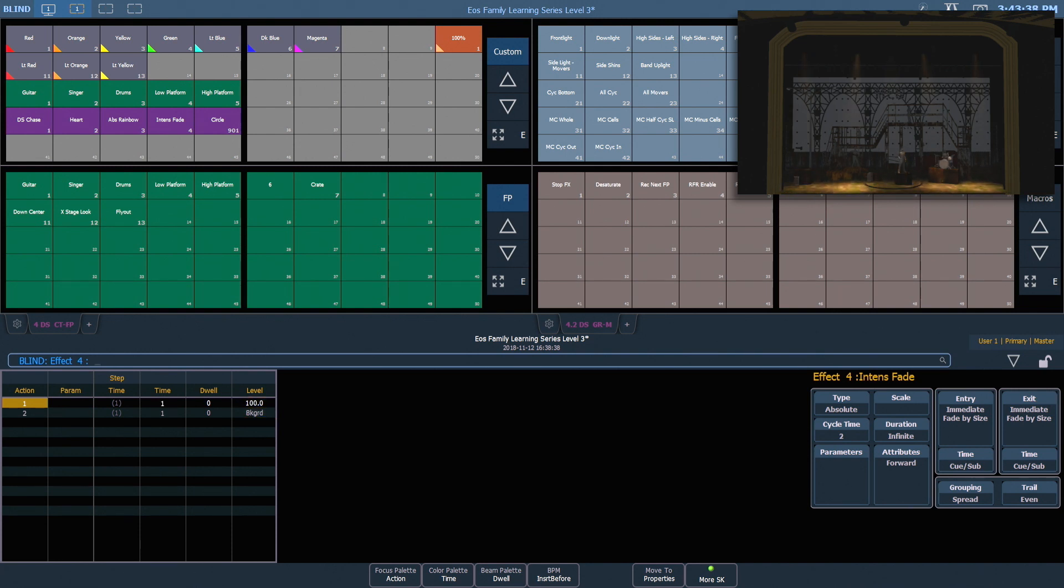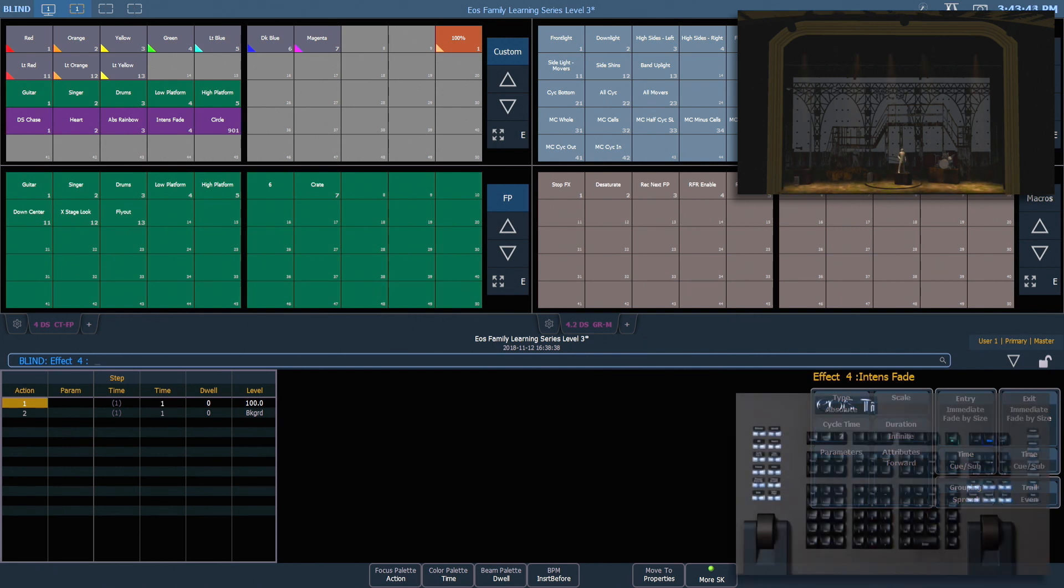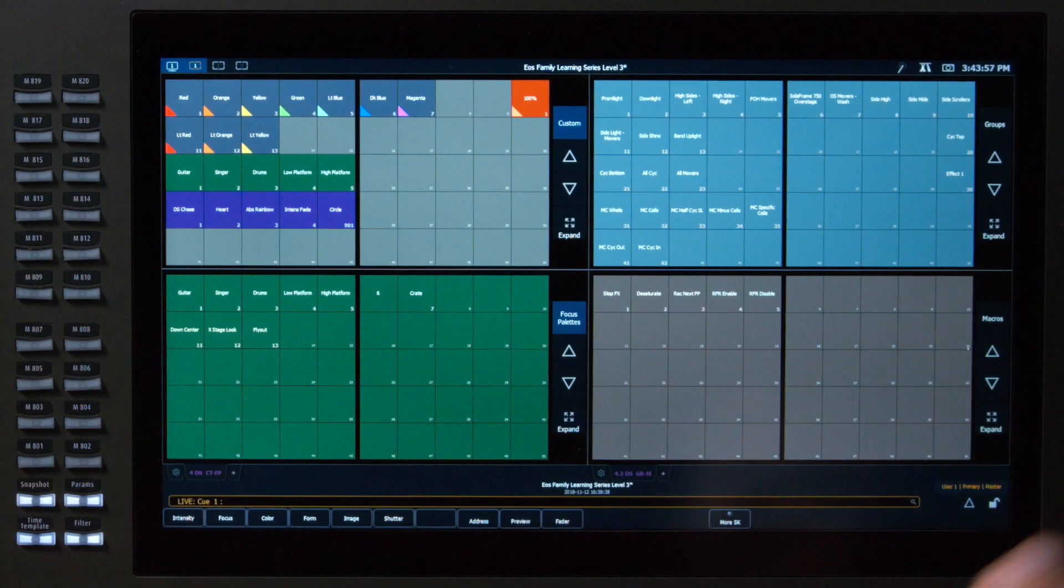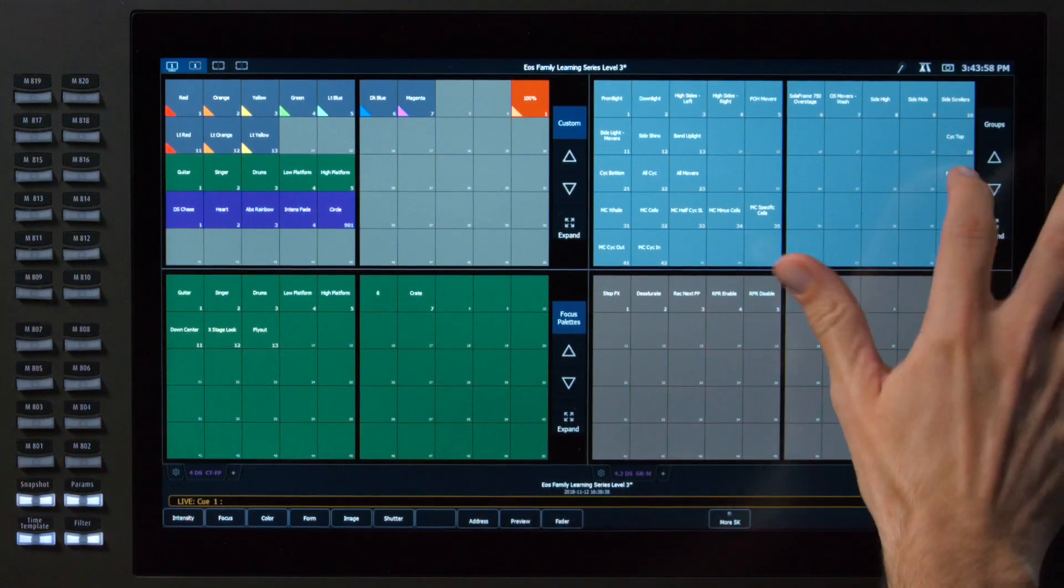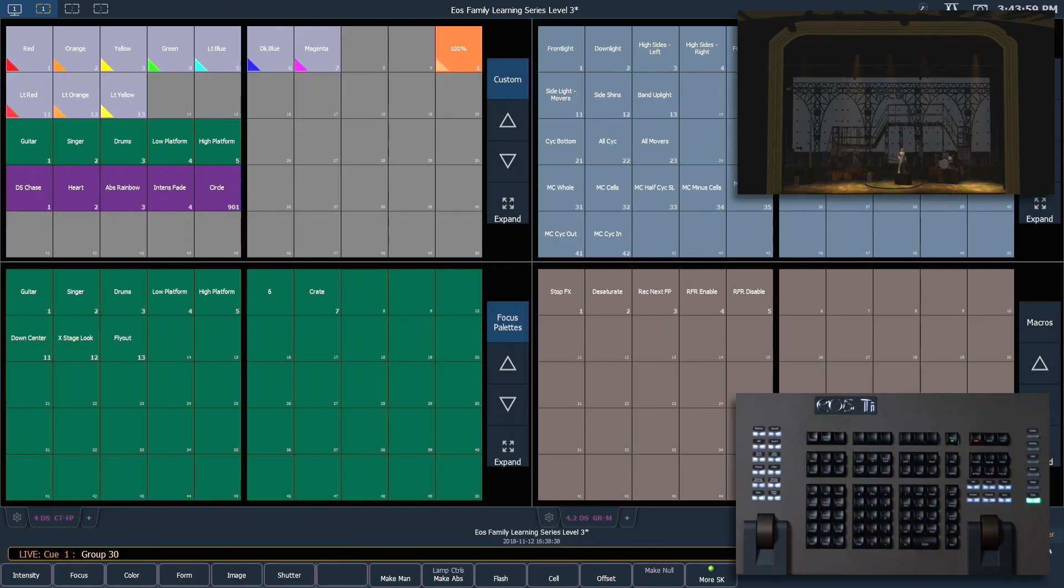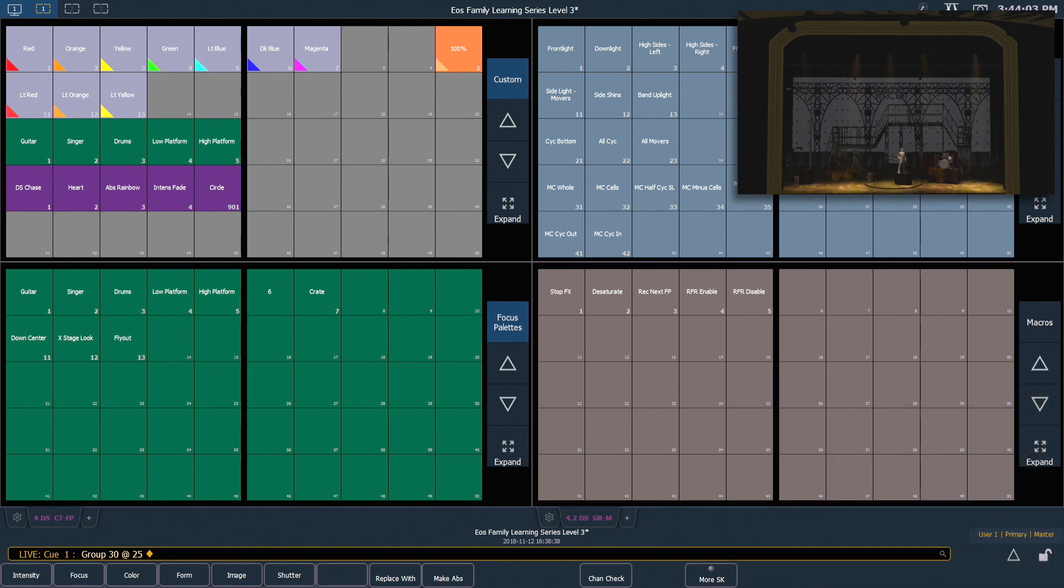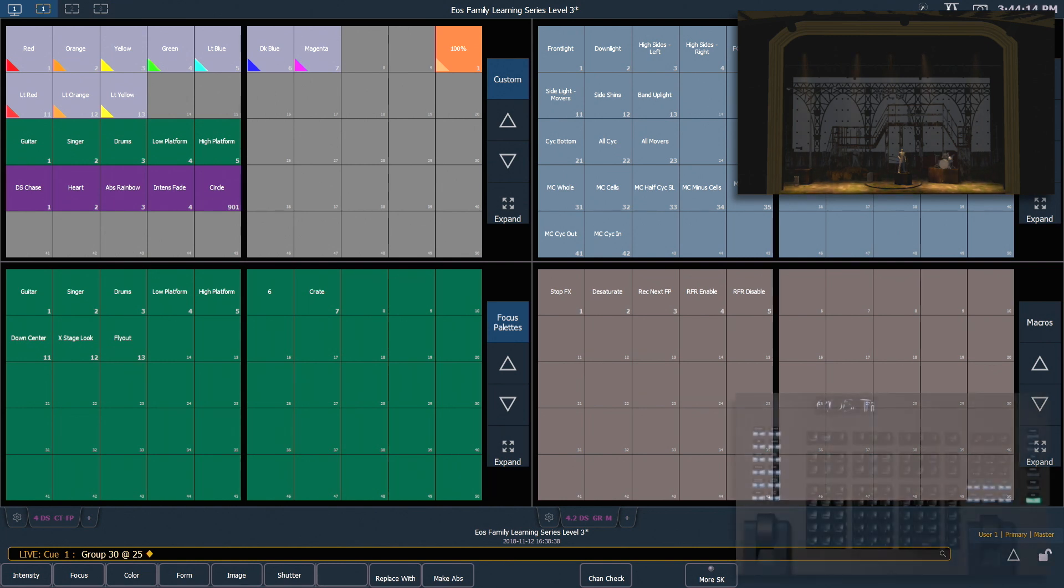So on stage, we're seeing it go between 0 and full, because 0 is the background state. Back in live, if I select that group again and put it at 25%, the background state of that effect will now be 25 instead of 0. So these lights won't actually go all the way out here.